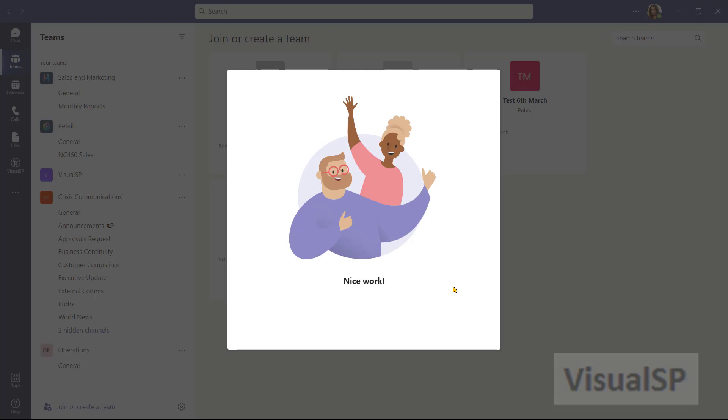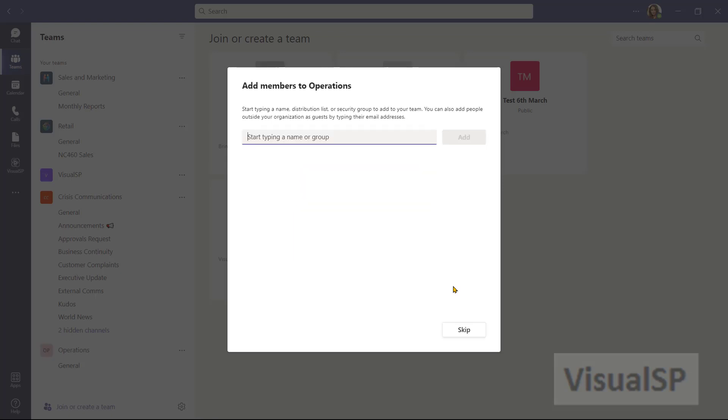And also please understand that it's making a lot of objects in the backend. So it's making a SharePoint site in the backend, document library in that SharePoint site, and a lot more. So please only create a team if it's needed because it does take up a lot of resources.